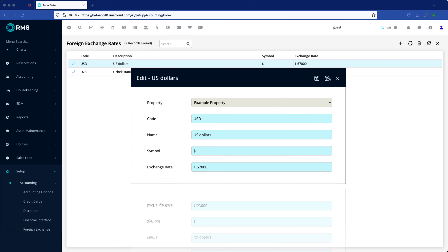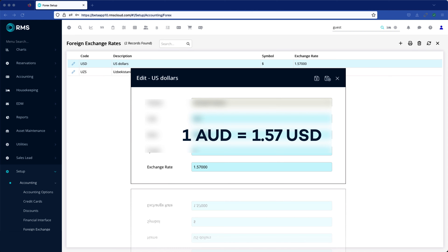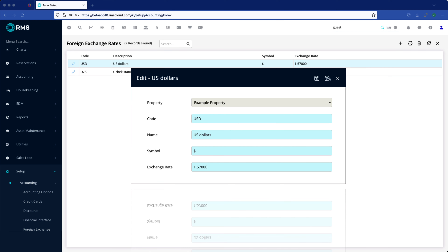Take note: this amount is the value of the foreign currency compared to the local currency. For example, at the time of making this video, one Australian dollar was equal to one dollar and 57 cents in US currency.